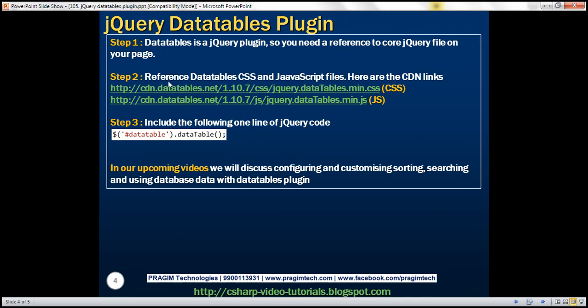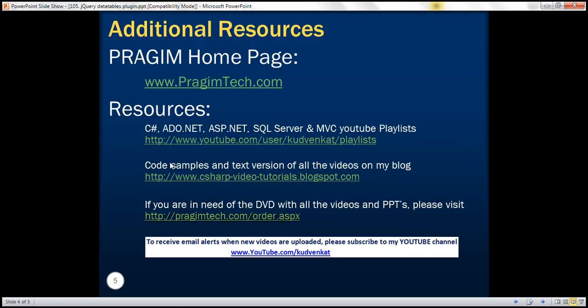So here we have the steps that we have just discussed. Thank you for listening and have a great day.